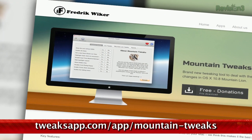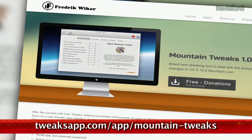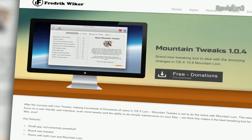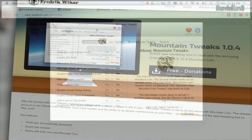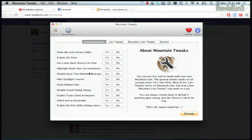Mountain Tweaks is a small, free app created by Frederick Weicker, which enables you to bypass hidden menus or terminal tweaks by choosing the options you want to change and either selecting Yes or No. From disabling local Time Machine backups, disabling the crash dialog, and enabling the Disk Utility debug menu.